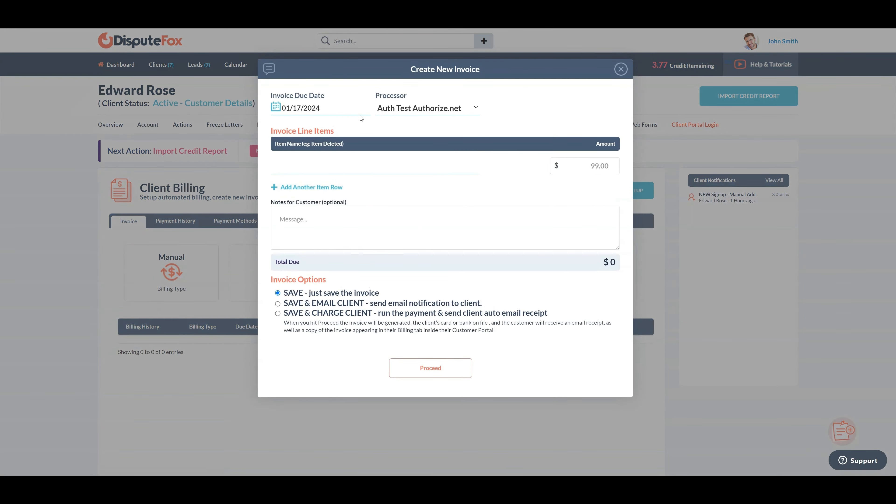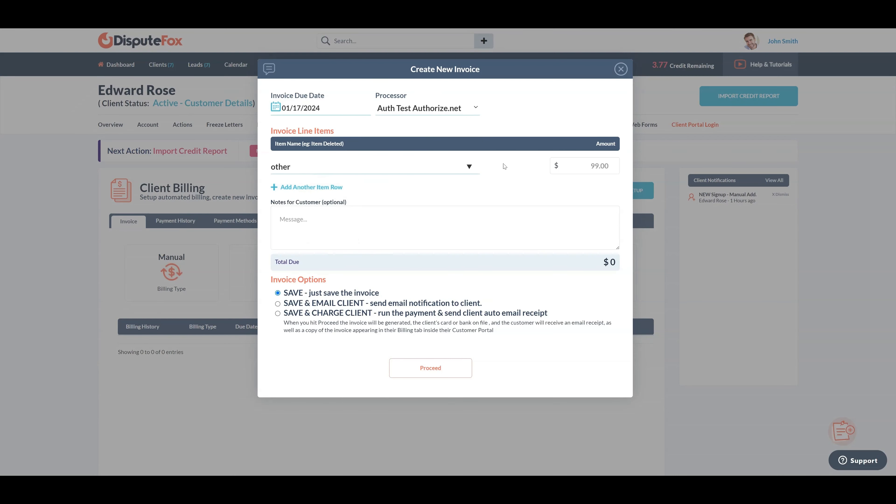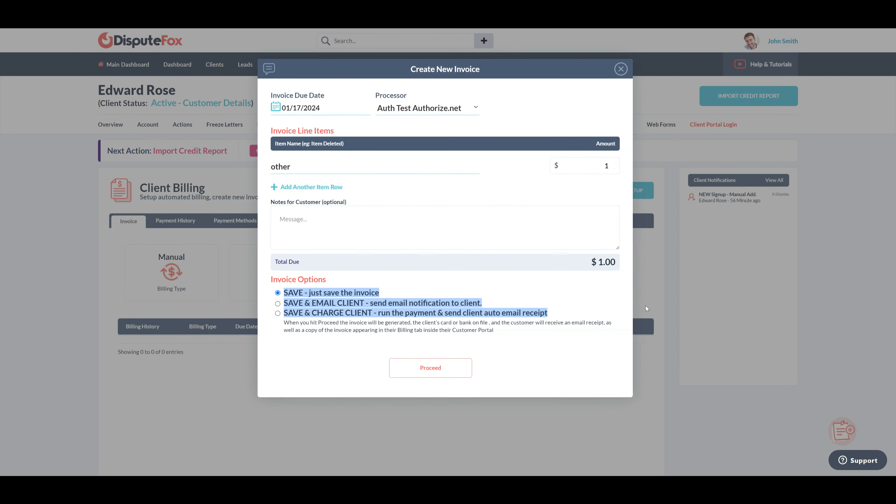In the processor field, select the payment gateway from the drop-down list that you set up earlier. For this demonstration, I'll start with the Authorize.net payment gateway, configured for testing. Fill in the necessary details for the items you want to charge.